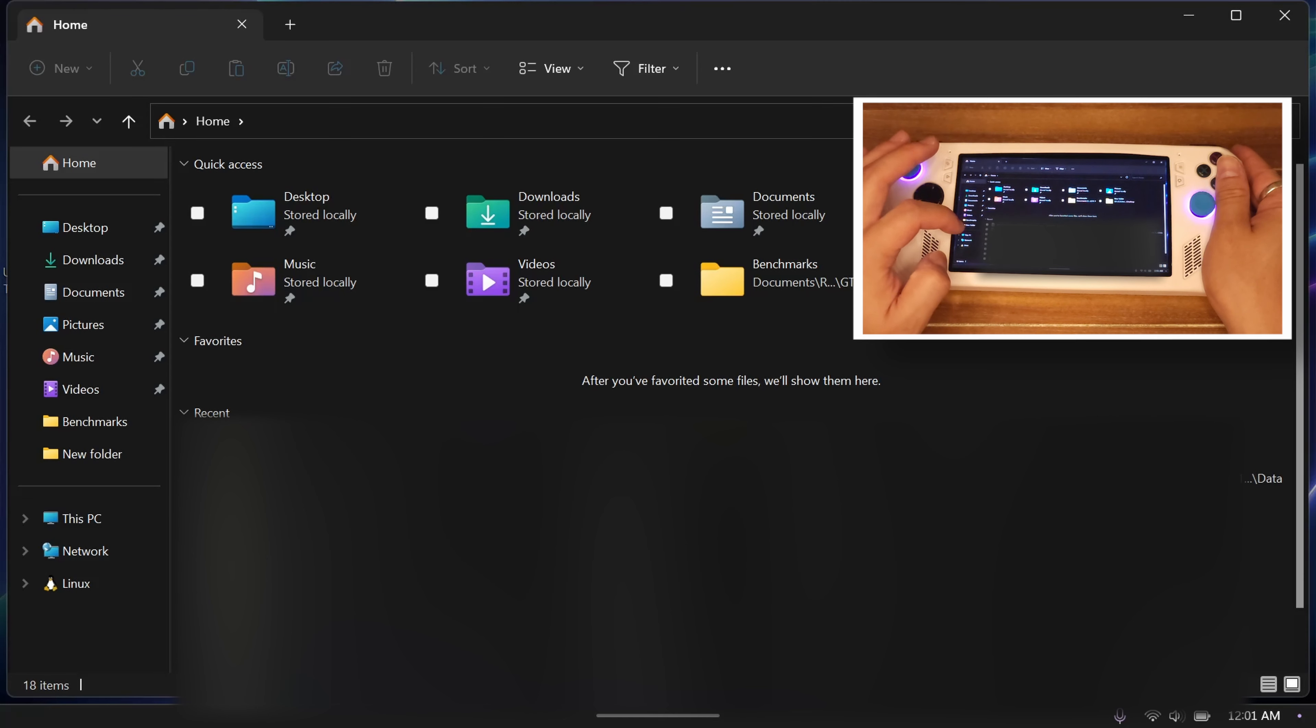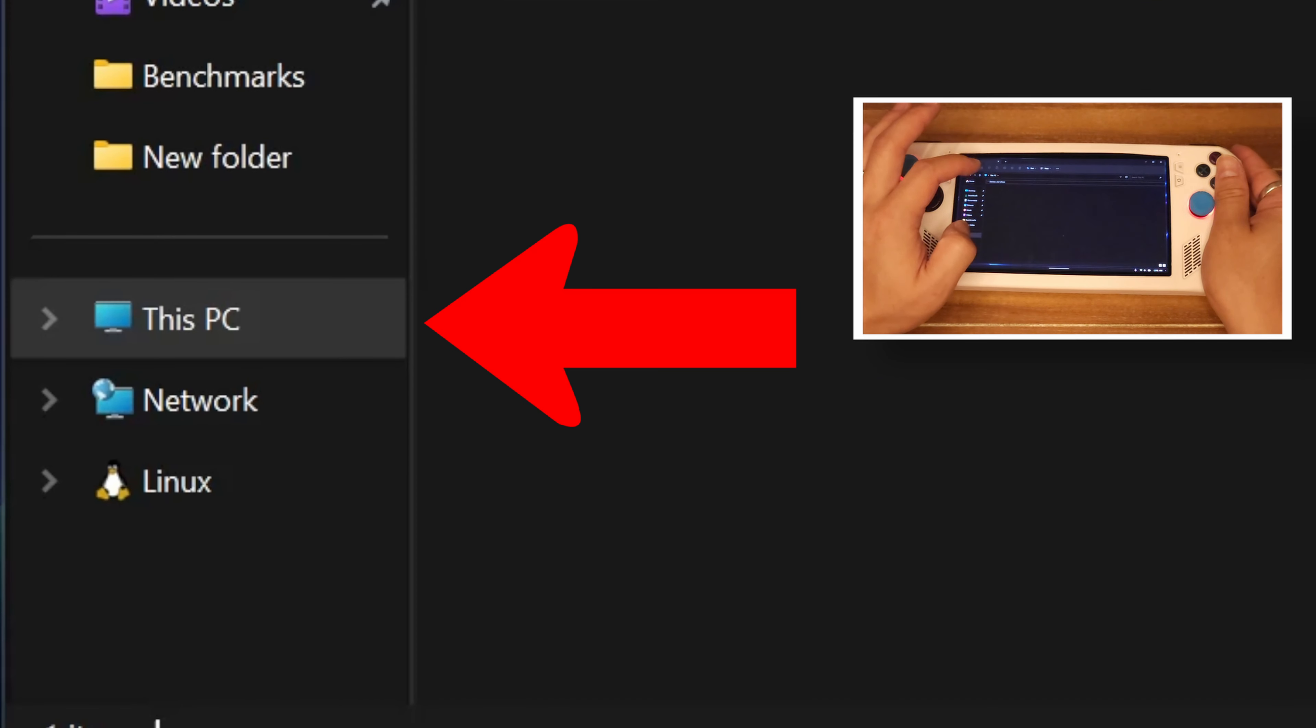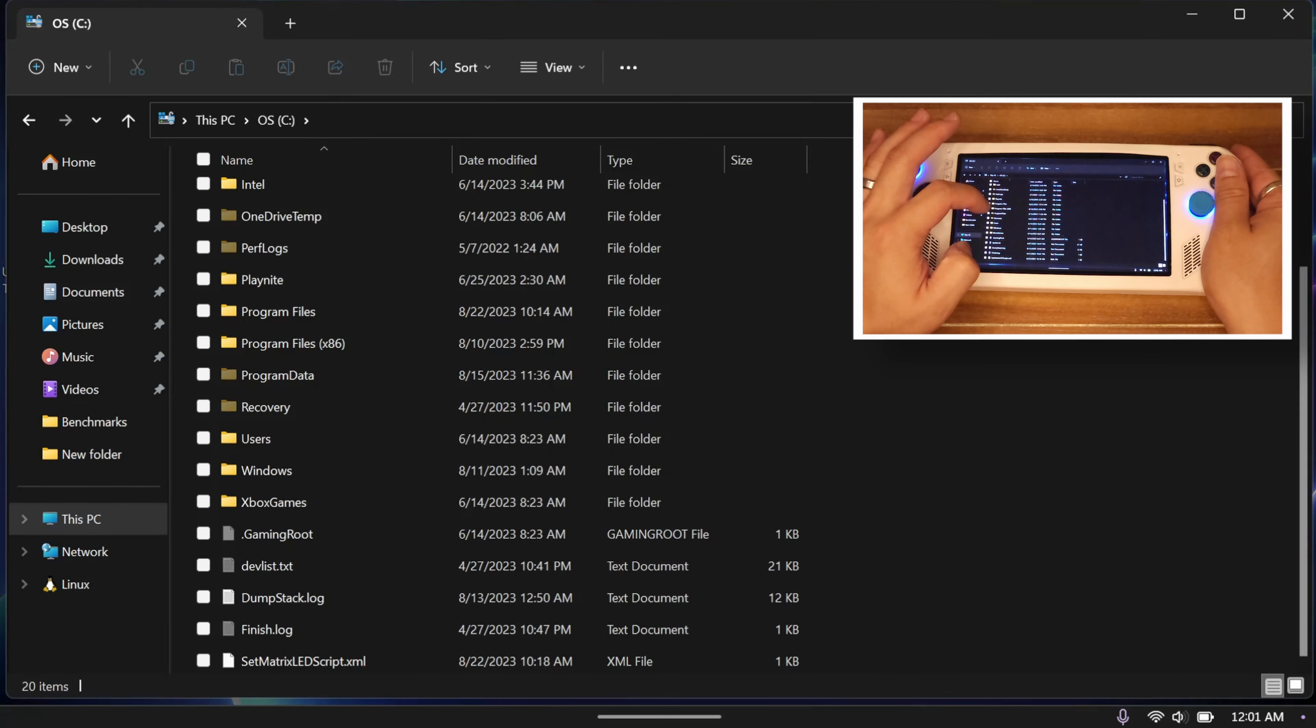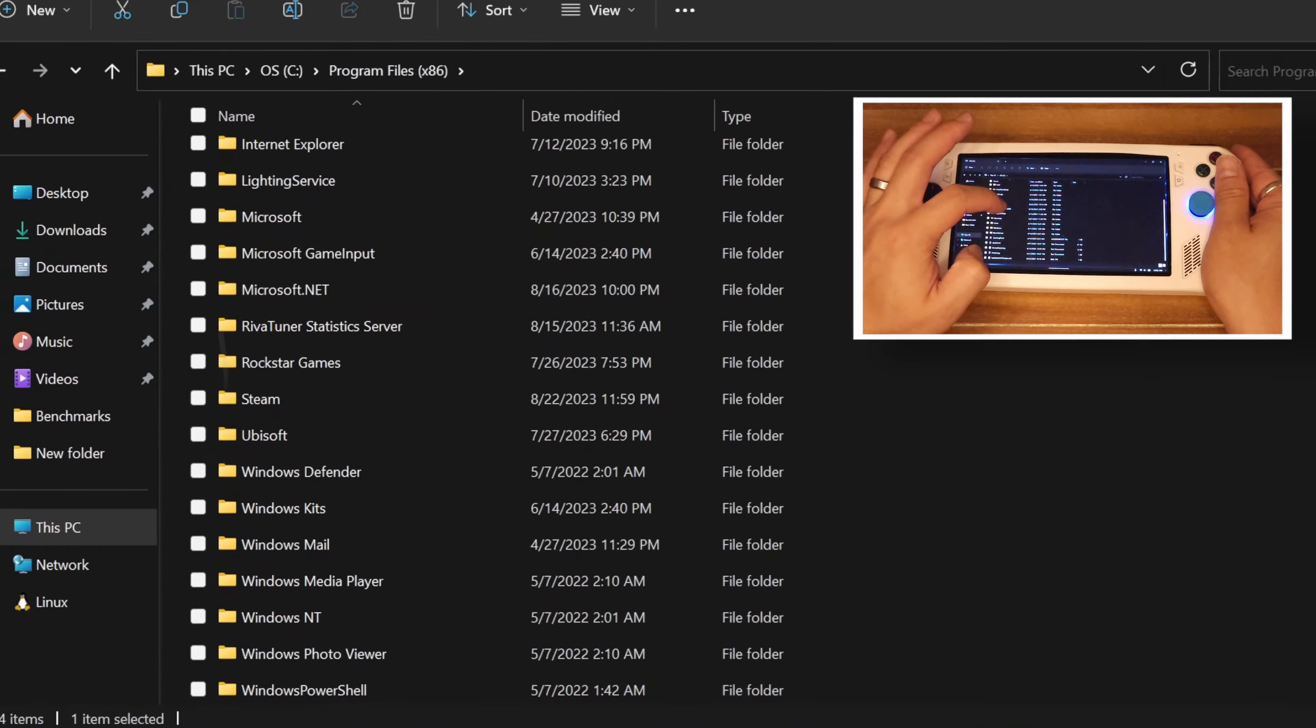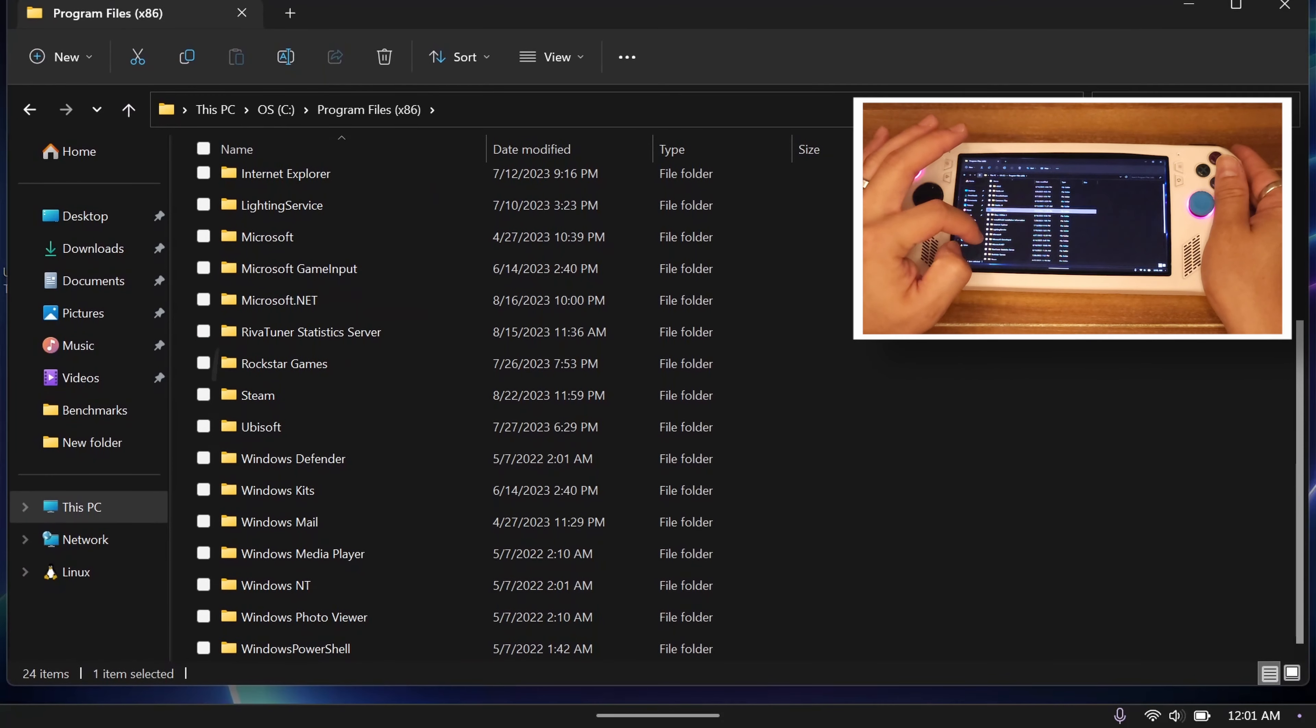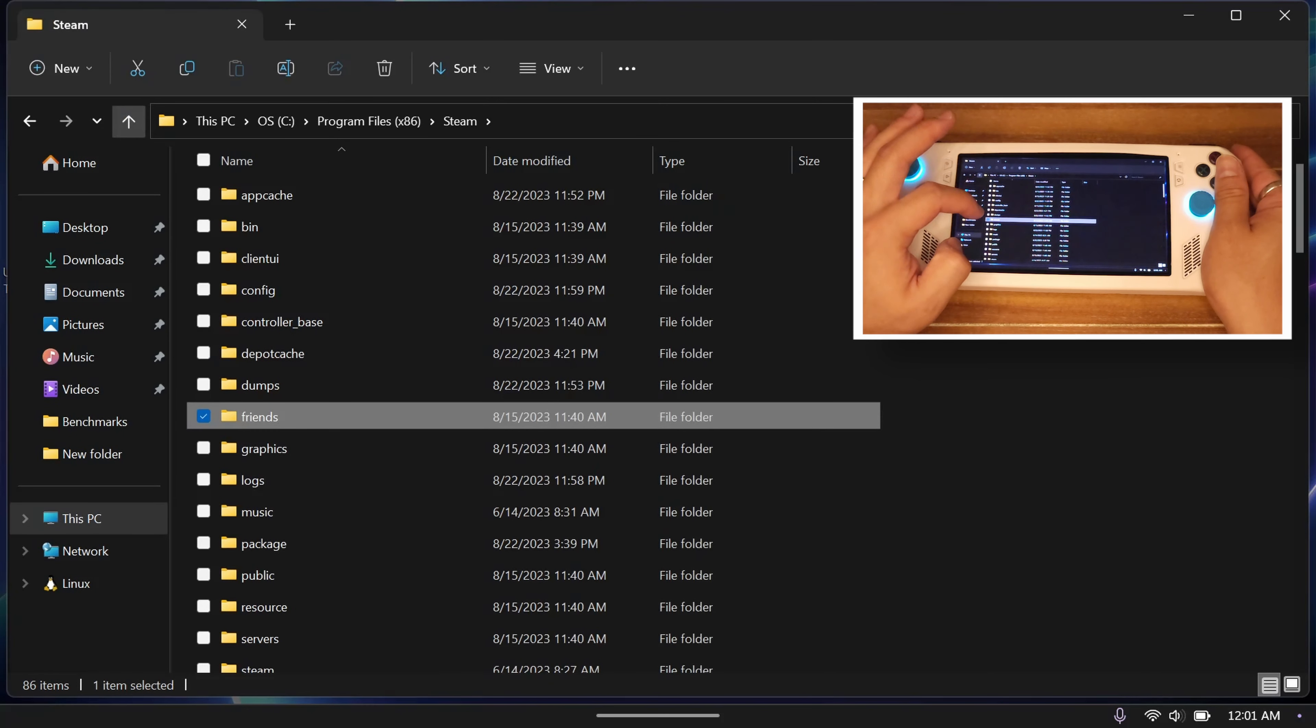On your Ally or other Windows device, go to This PC, then click Local Disk, then Program Files x86, then Steam. You can also find the local address or address to that folder in the description below, which you can copy paste if you can't be bothered to type it. Do note that if you installed Steam somewhere else on your device, you'll need to find that Steam folder yourself.